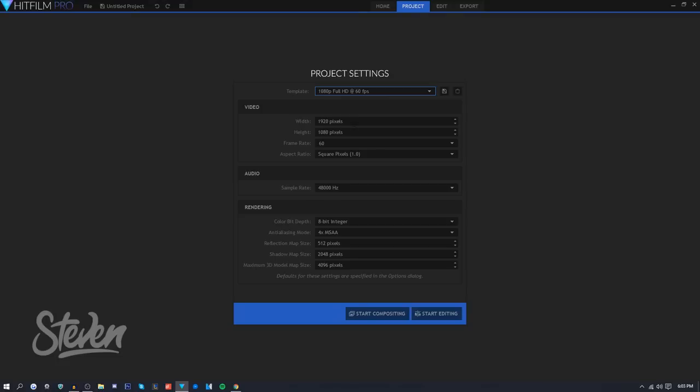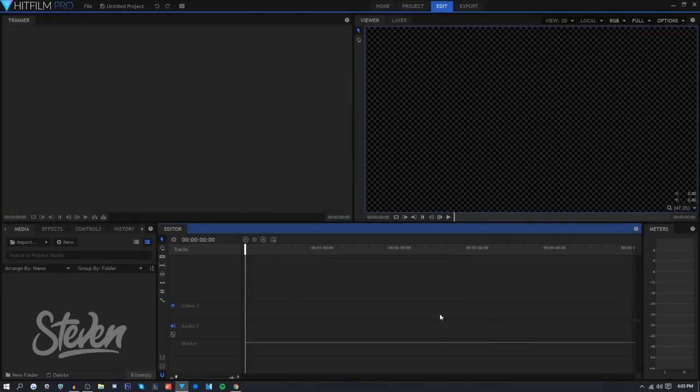I'm not really going to be talking about how to use the software. I already made a video on HitFilm Express 4 which is essentially the same in terms of editing, shortcuts, and layout. I'll link that in the description. What I will be talking about is what new things there are and just showing you guys around the program.